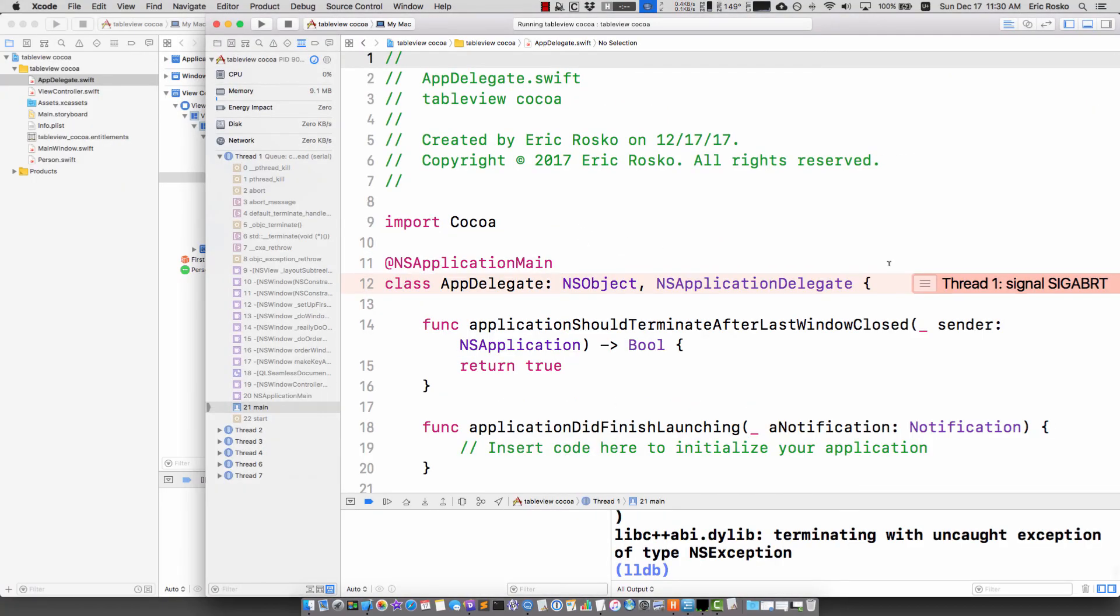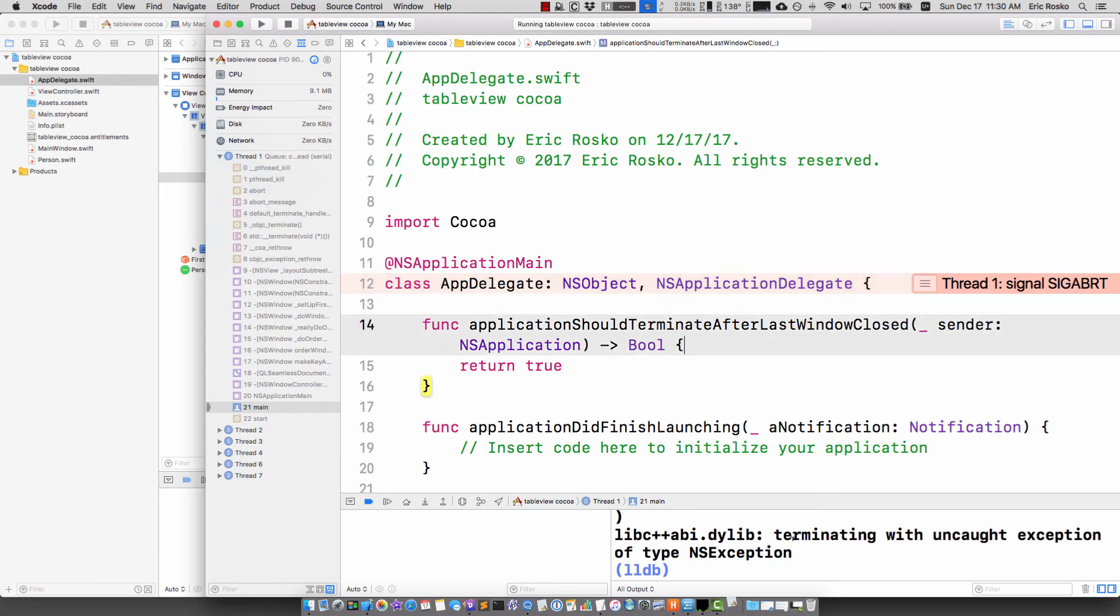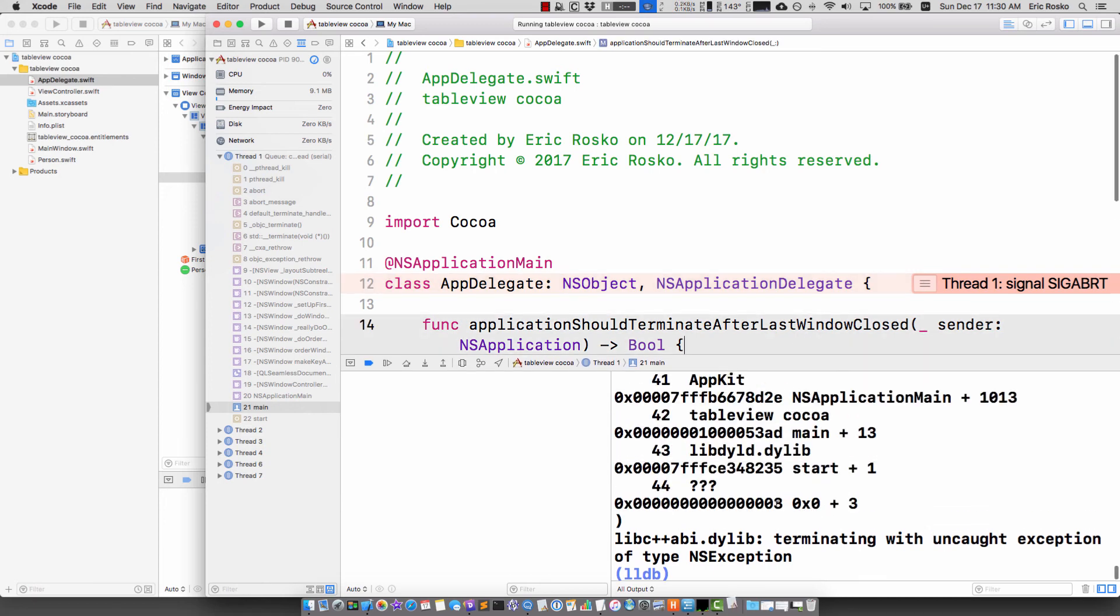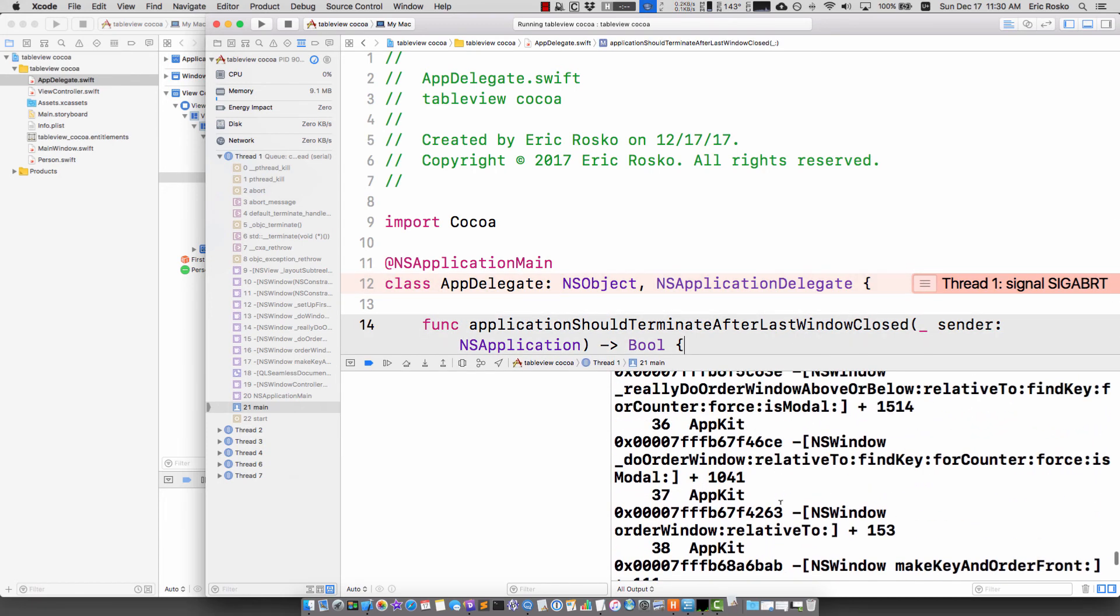We get another SIGABORT here, which is disheartening because I thought I had it right, but of course not. So let's go ahead and look at the error message.